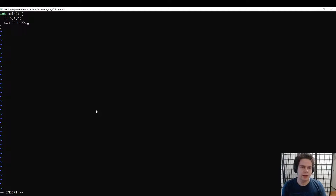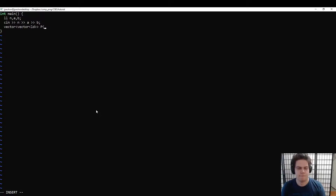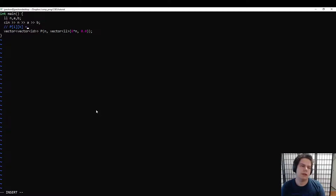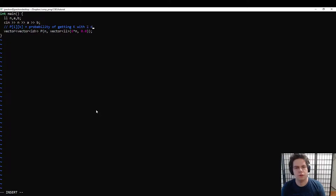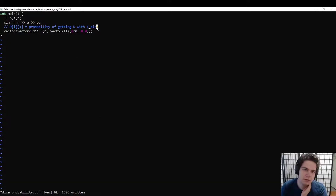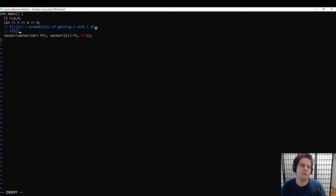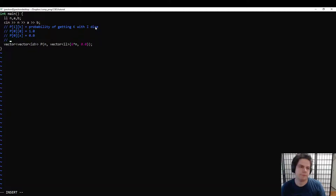We can read in n, a, and b. So p[i][k] is the probability of getting sum k with i dice. We're going to build this up. The base case: if you roll zero dice, you're guaranteed to start with zero and can't start with anything else.